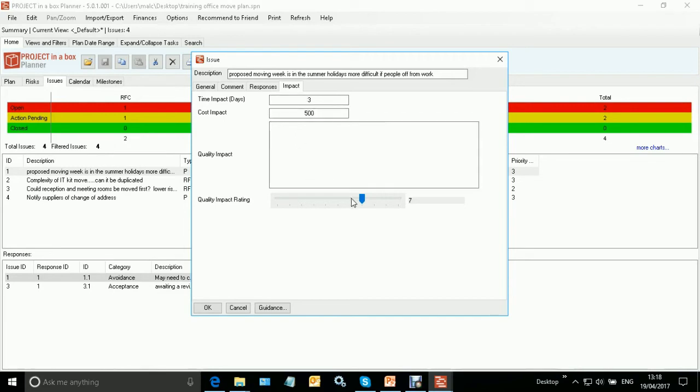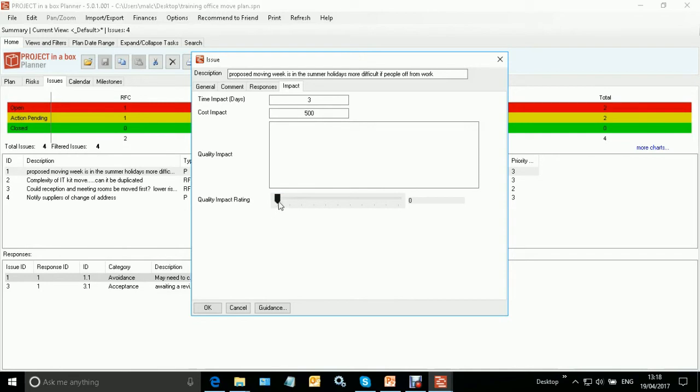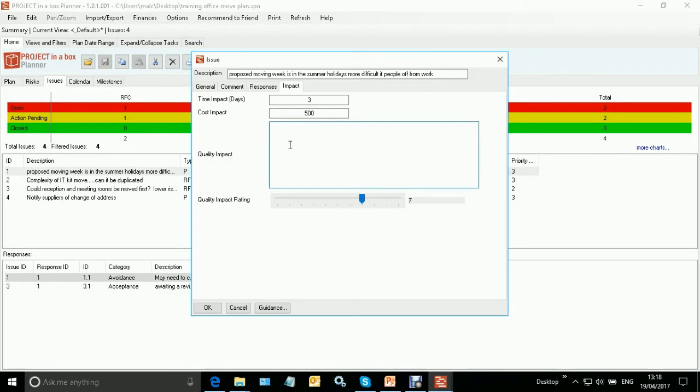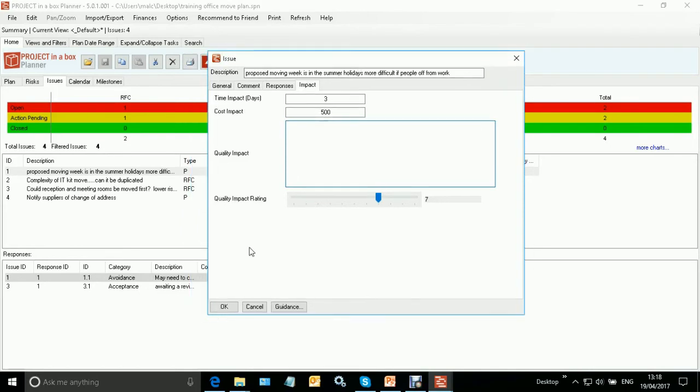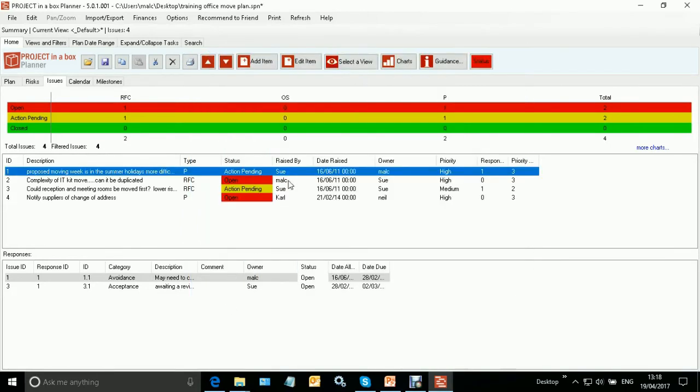When it comes to quality impacts, you can have a zero to ten rating. If you select zero, the system identifies that as having no quality impact. If you select something higher than zero, it considers it as having a quality impact, and you can then describe what that quality impact is, because it's difficult to quantify quality impacts. They can be so broad in terms of the effects they have.